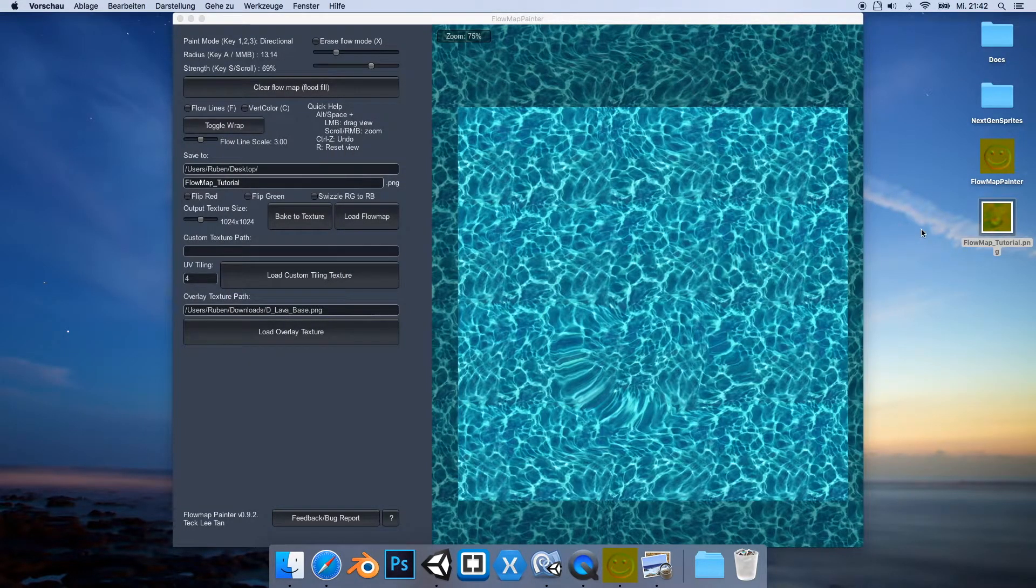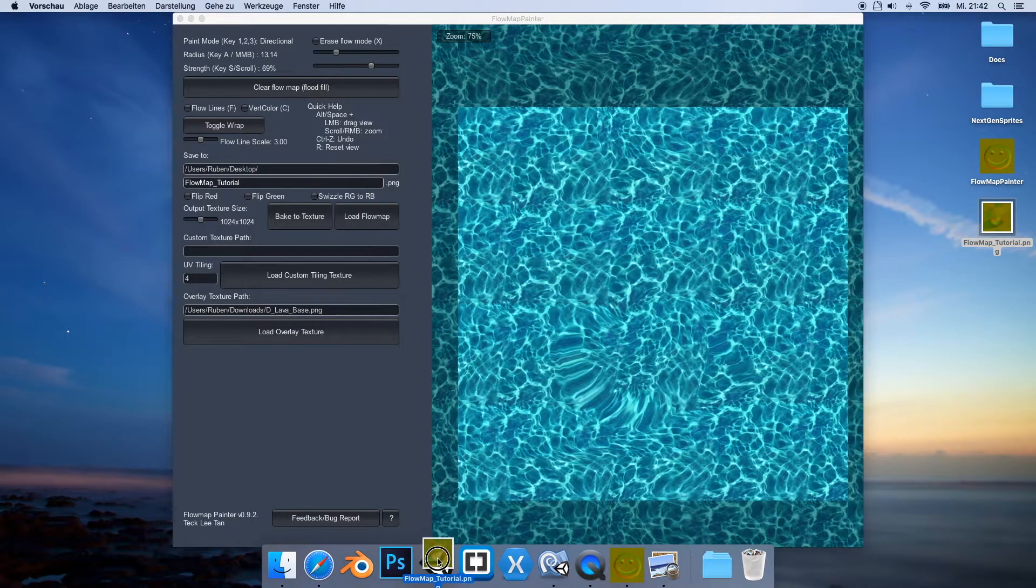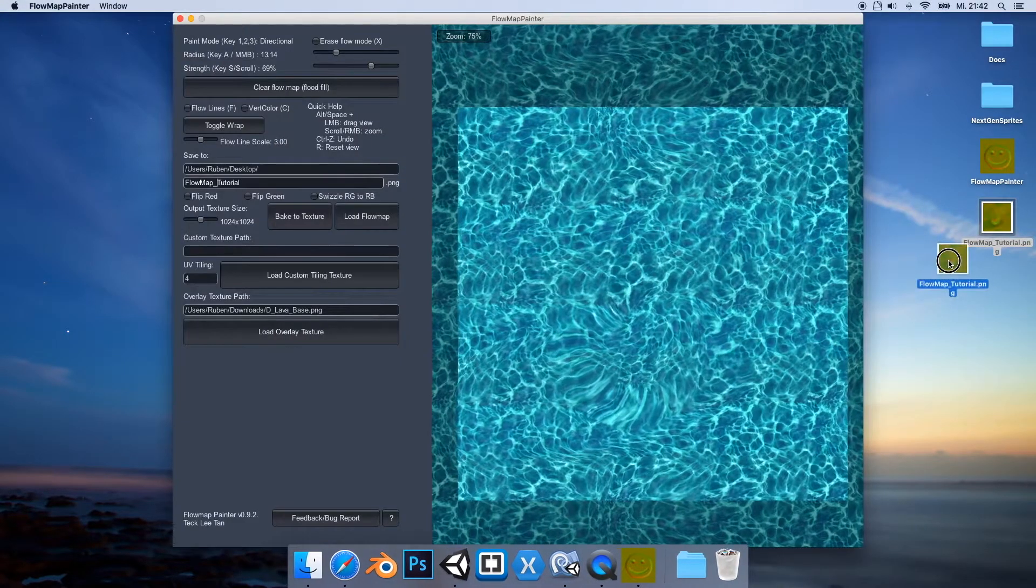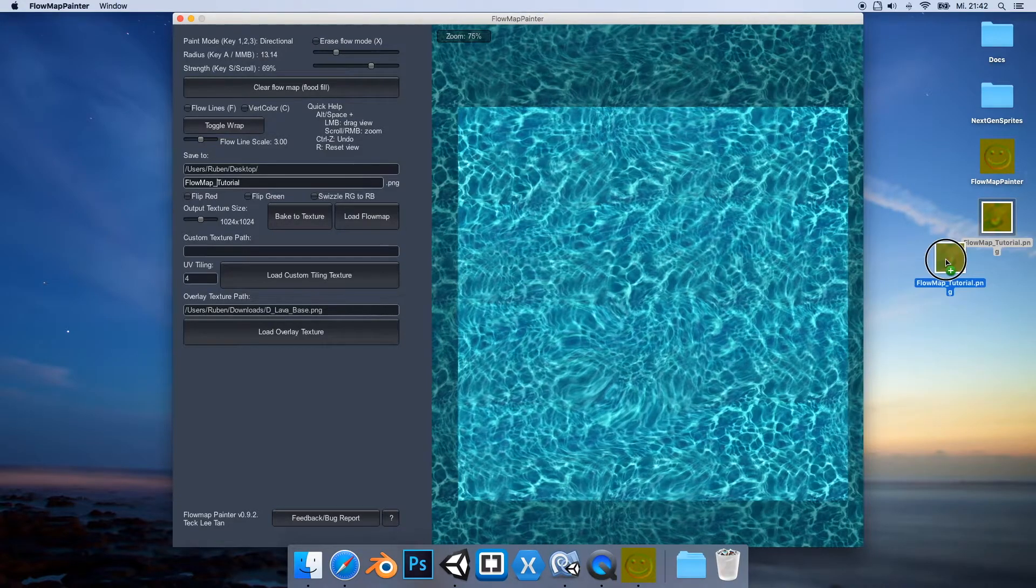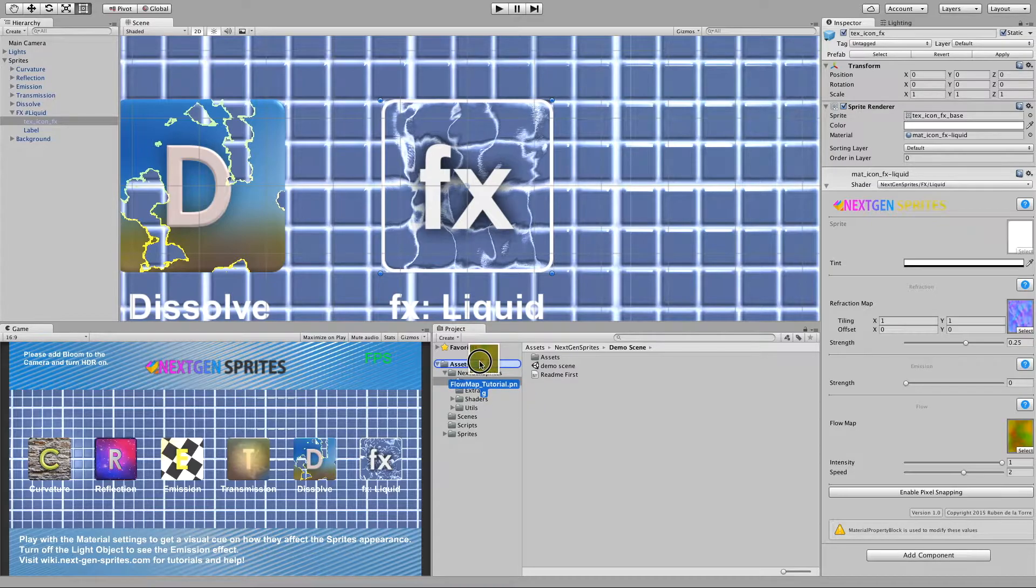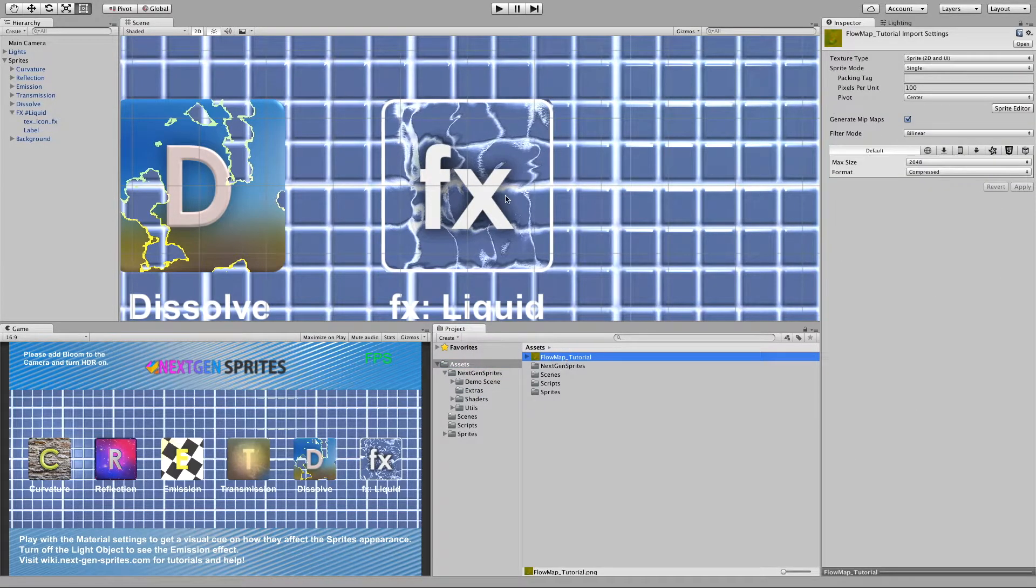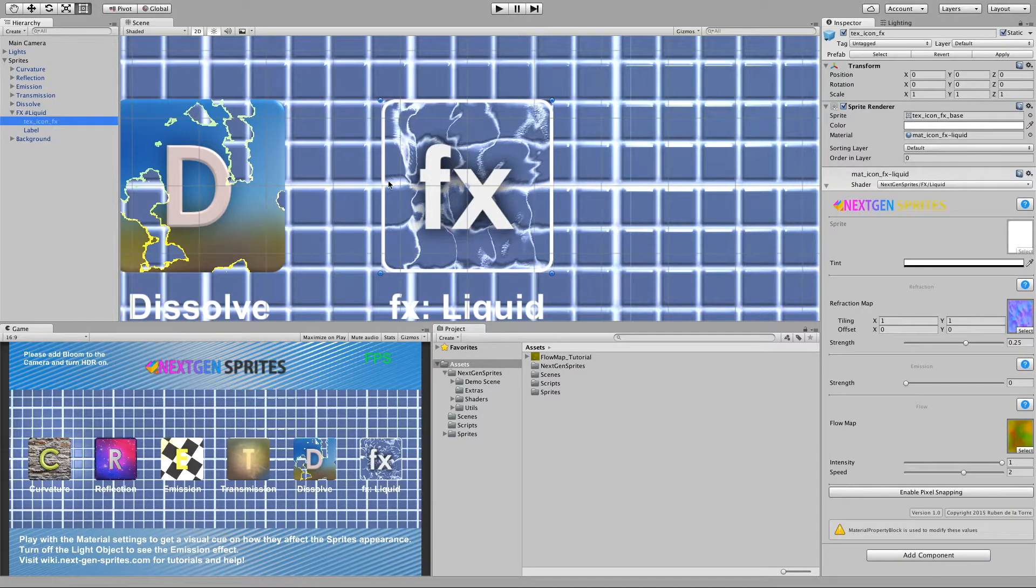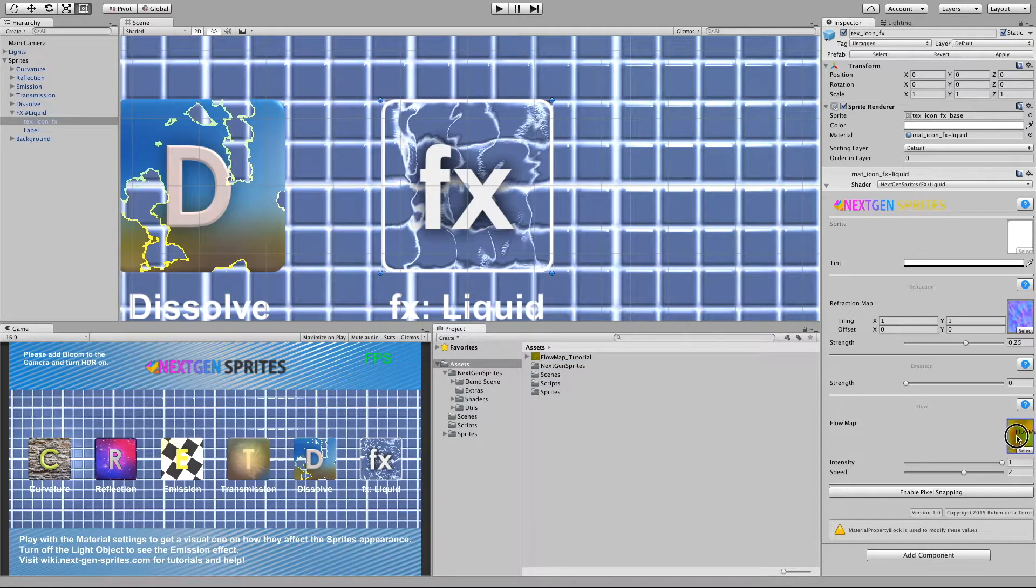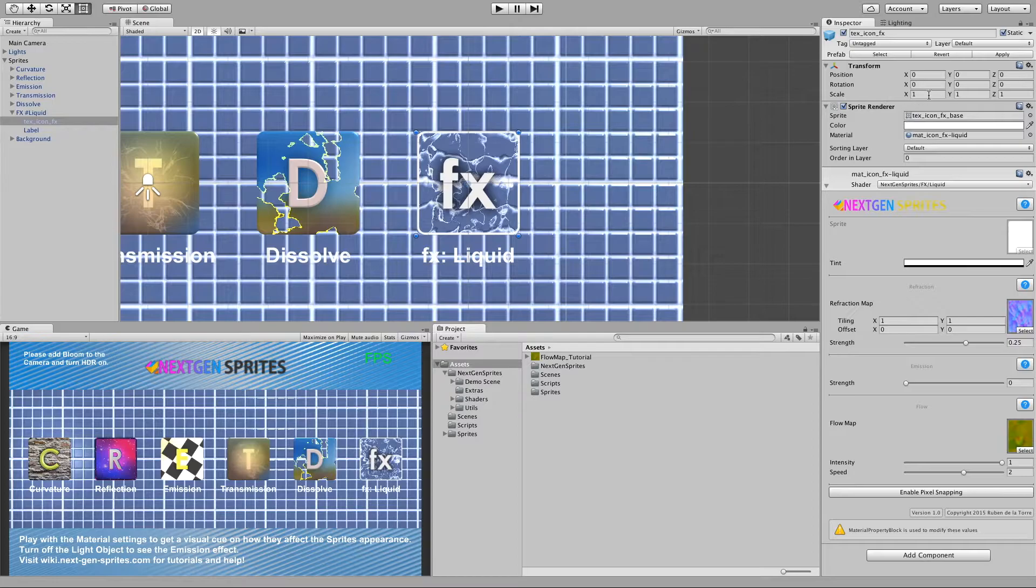And let's just try to move this to Unity. Let's just drop it here into the asset folder and here it is. And now we can use it for our example liquid sprite. Let's drop it here.